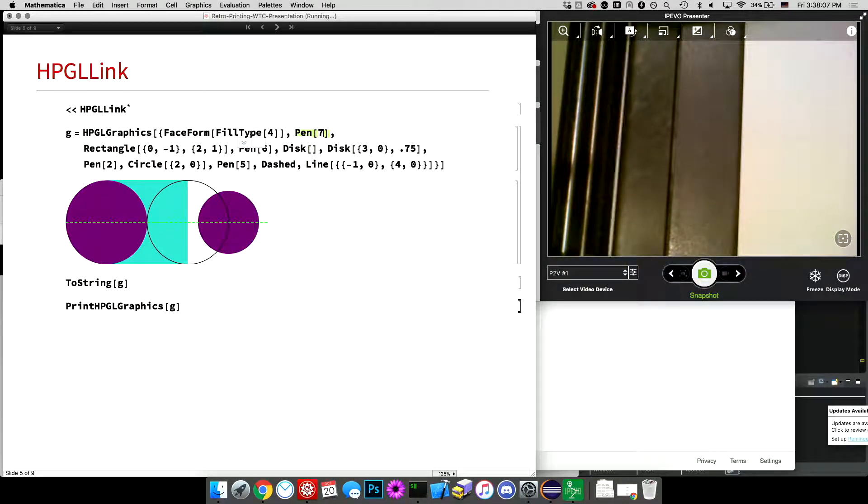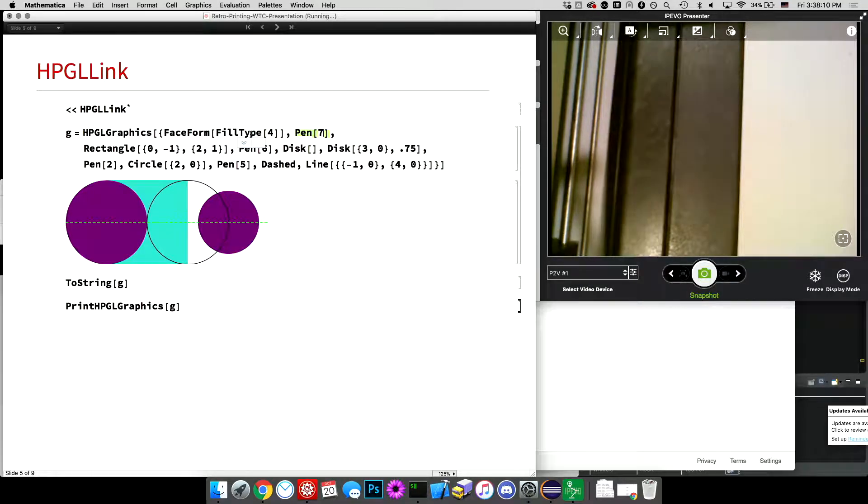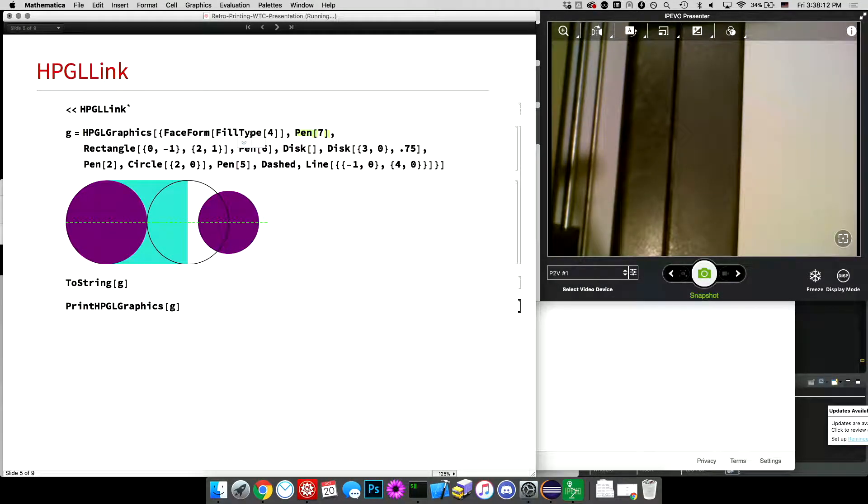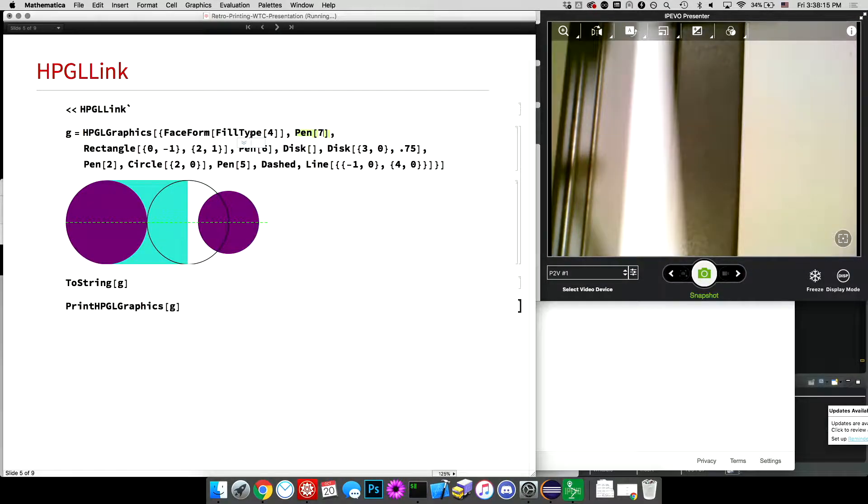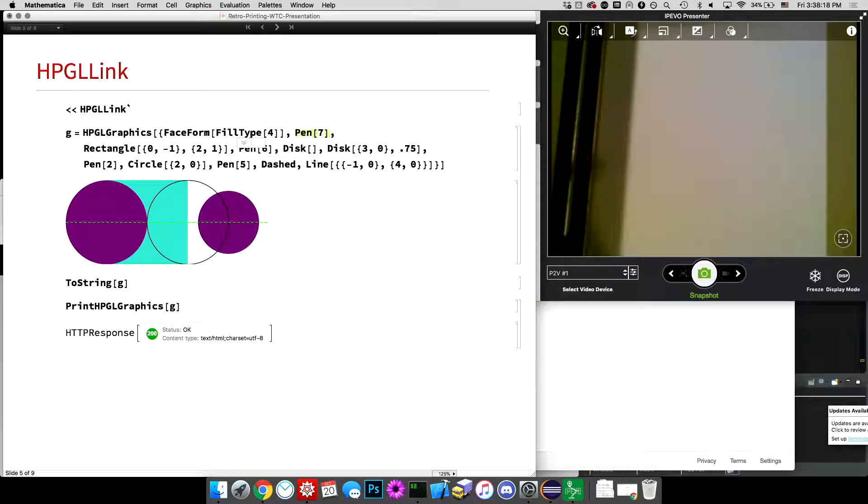I assume these were sold with some kind of paper catch tray, but mine did not come with any. So I am the paper catch tray. And this is what this output looks like. It's graphics.